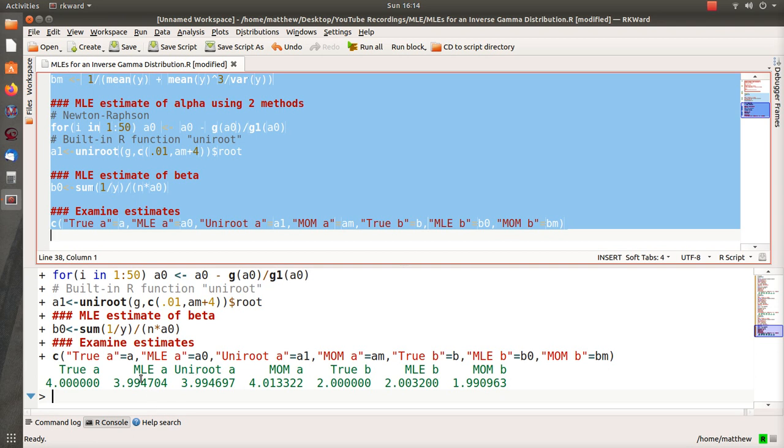And since we're using, what did I say, 2 million, the estimates are actually all very close to the true parameter that they're estimating.